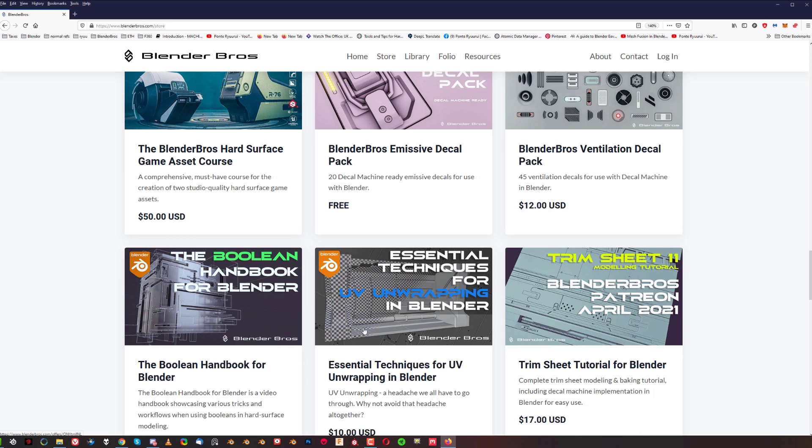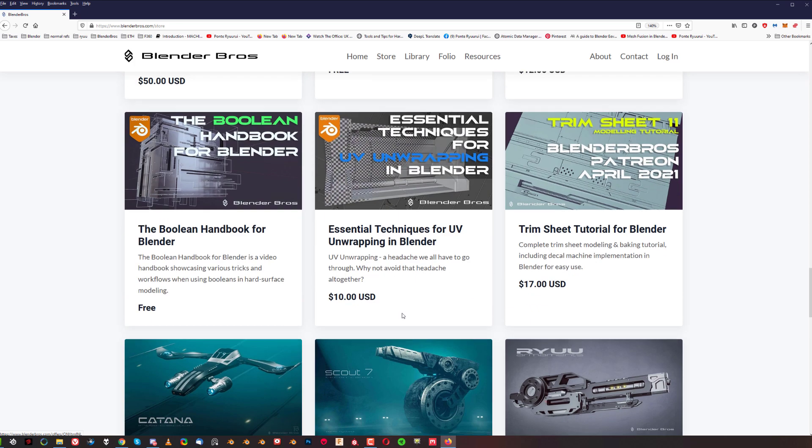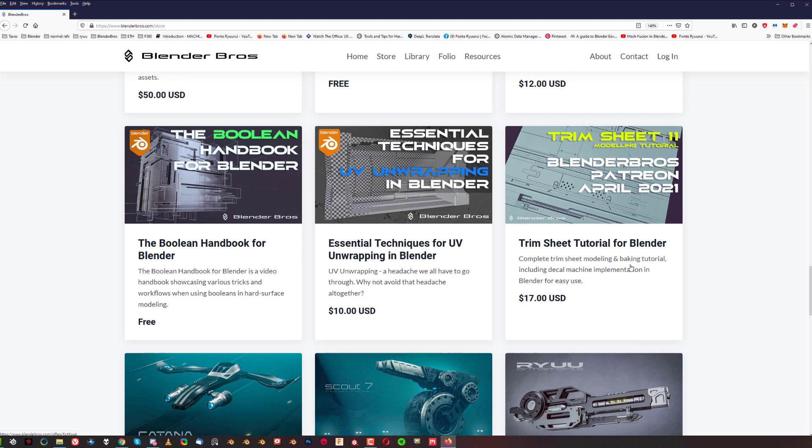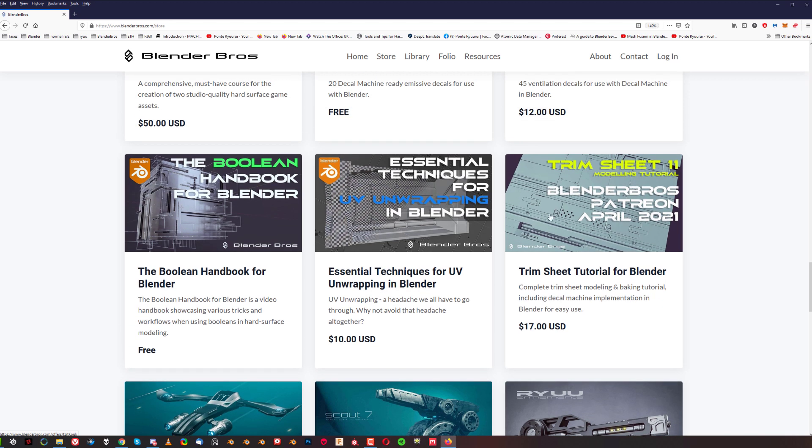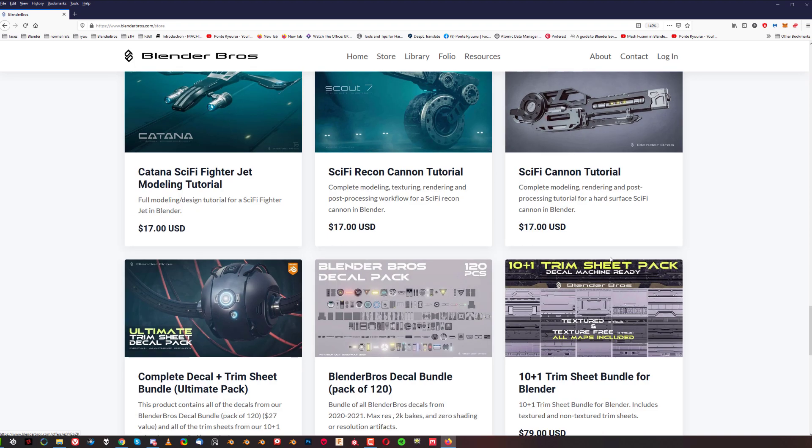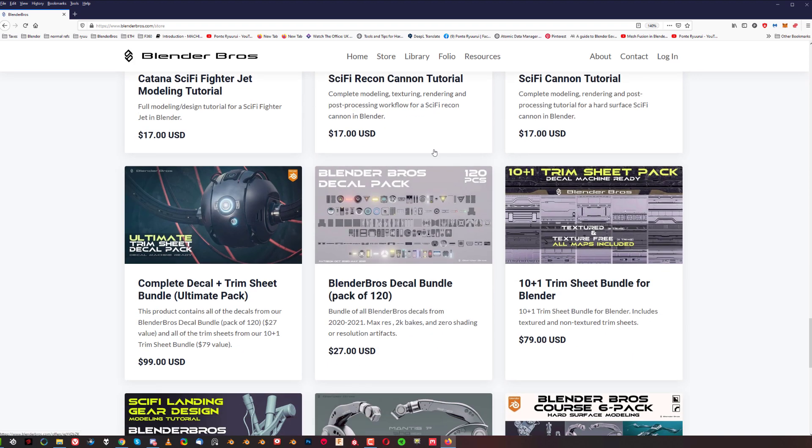Then we got trim sheet - trim sheet 11 creation in Blender, which is basically a tutorial showing how to create a trim sheet. But if you don't care, if you just want to get assets, then this is probably the best bet for you.